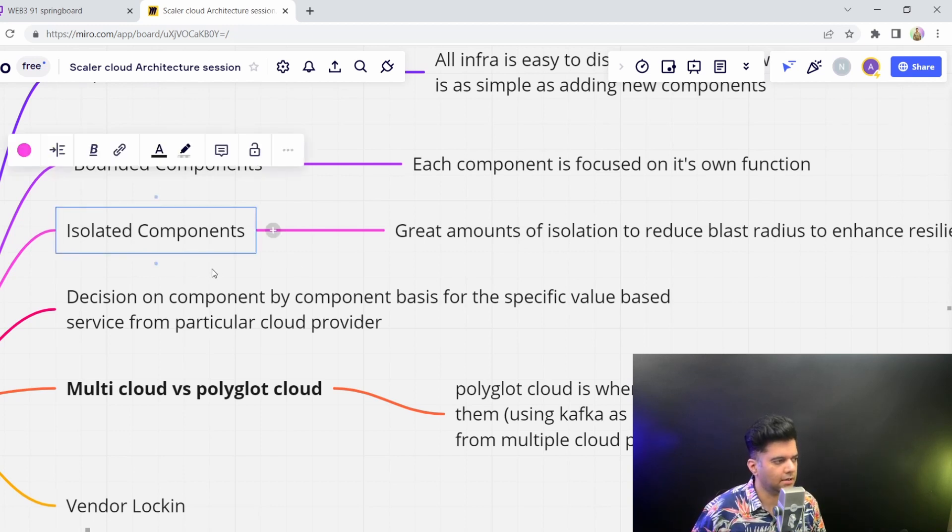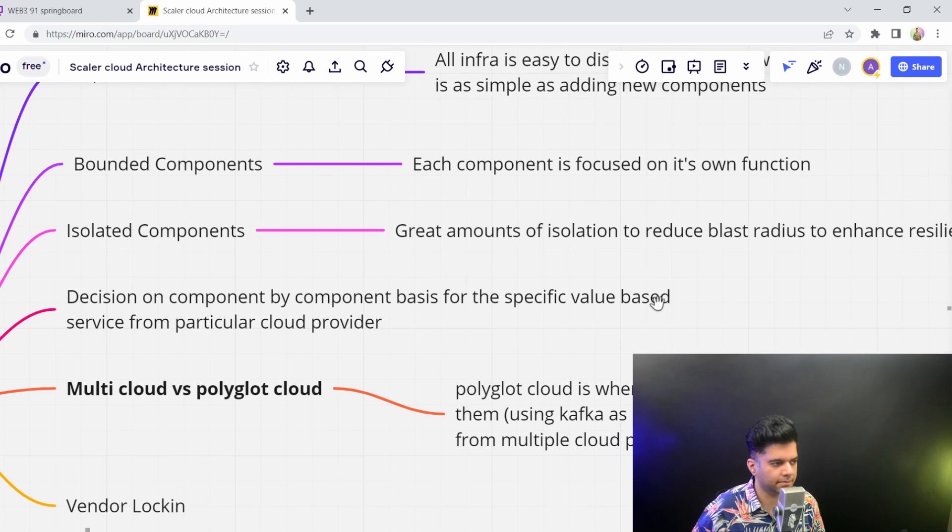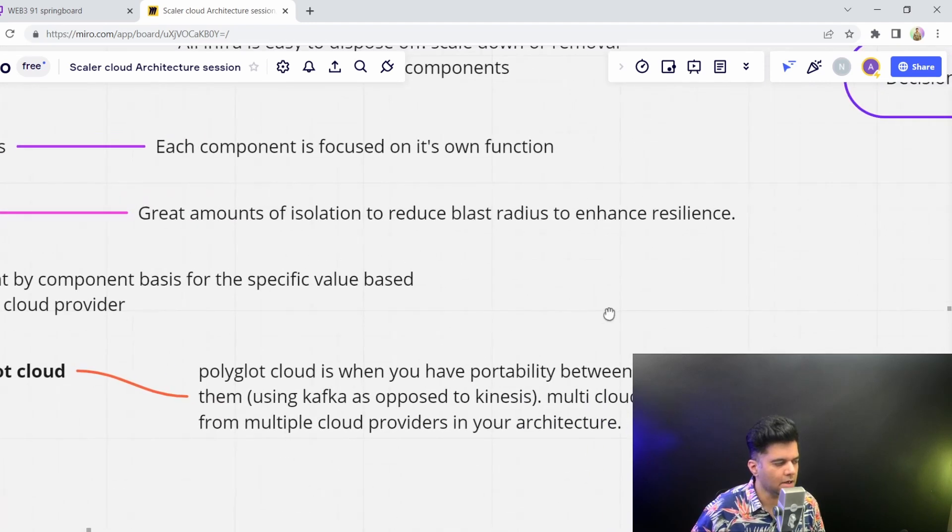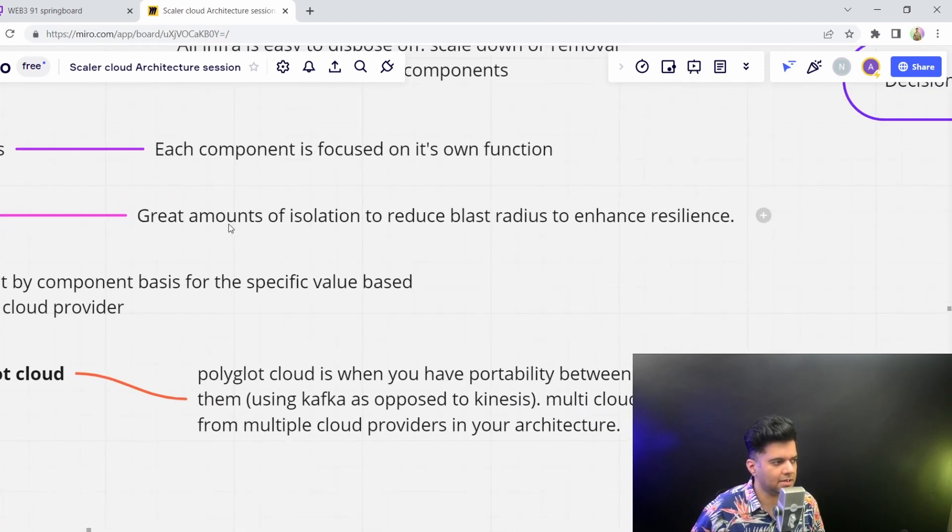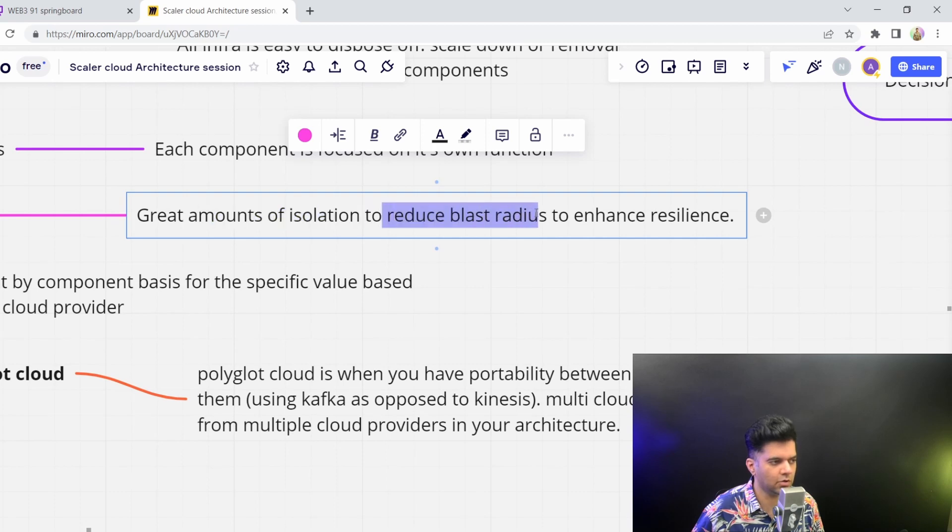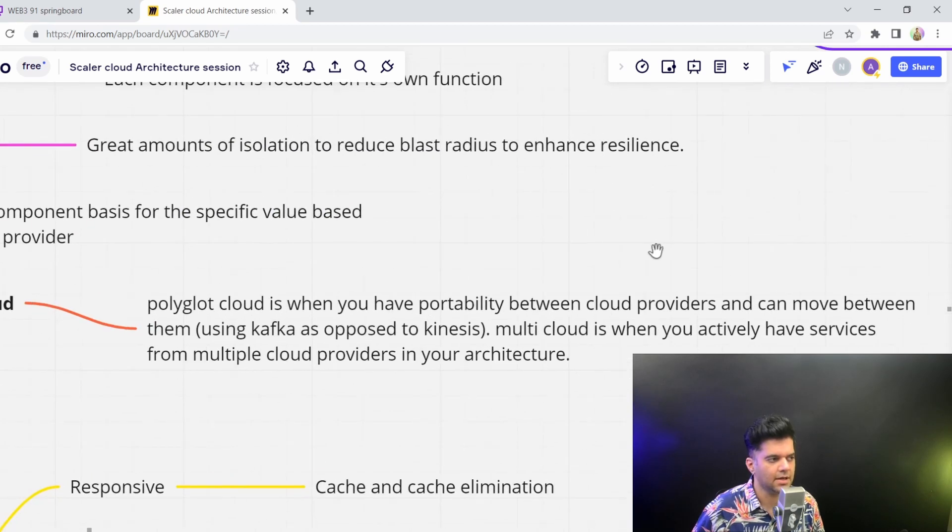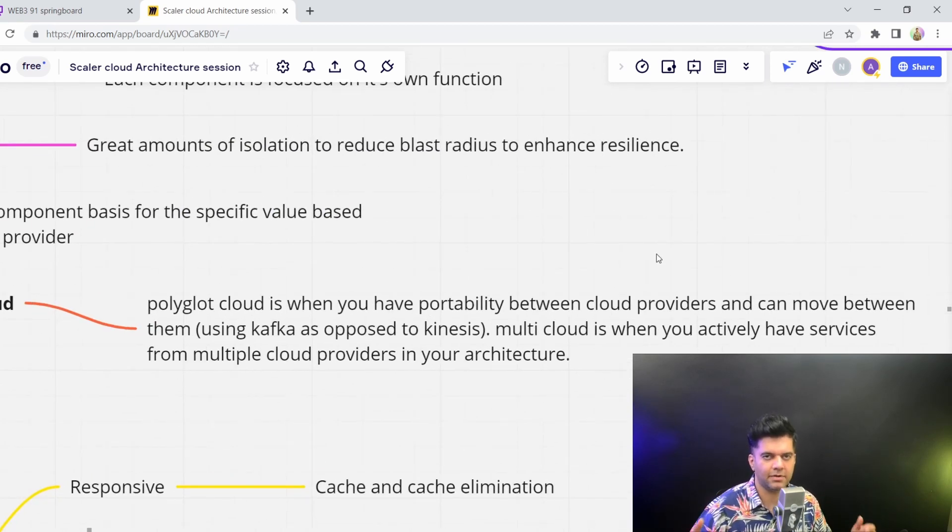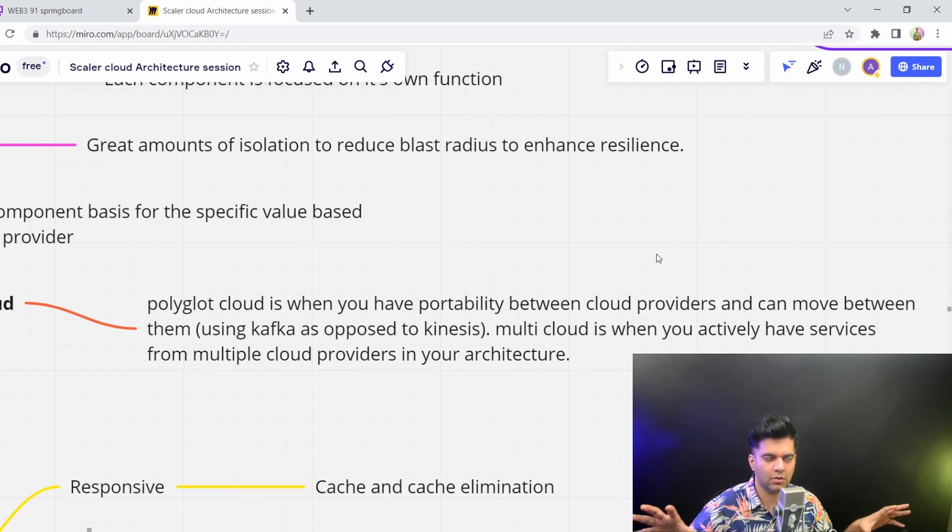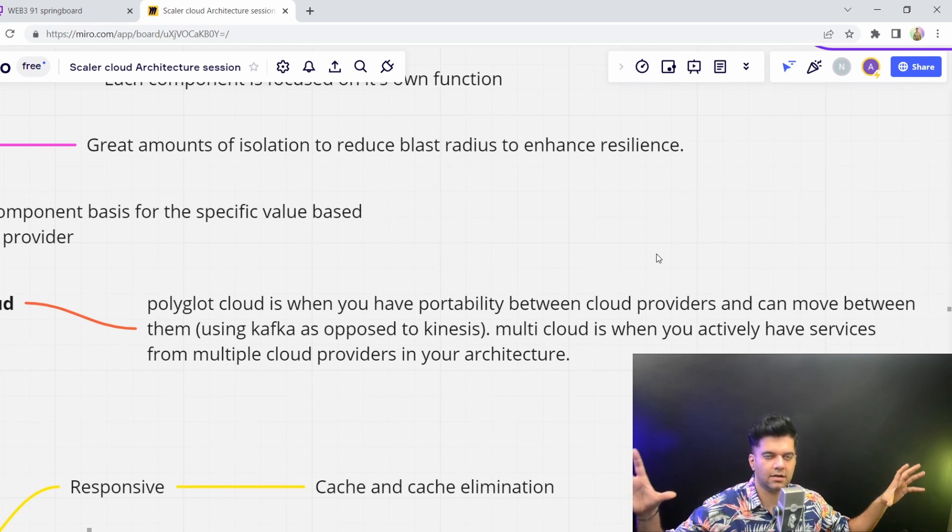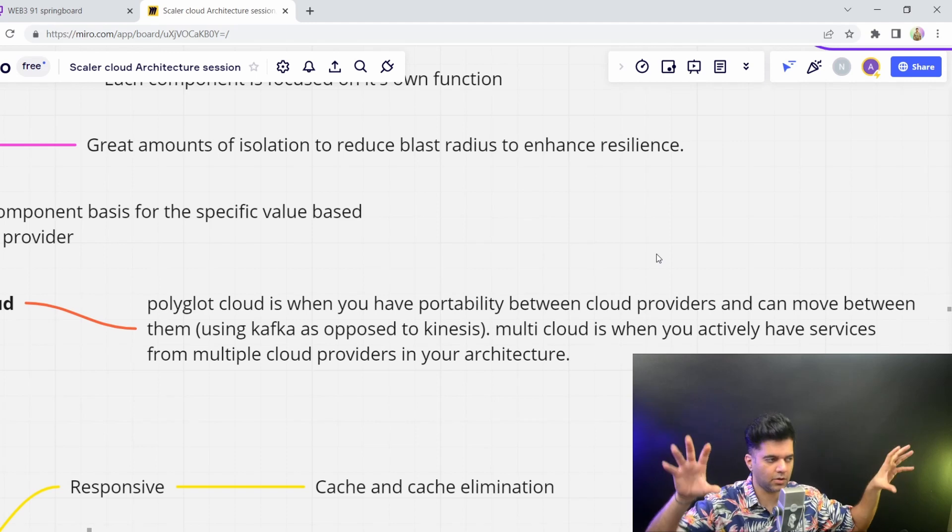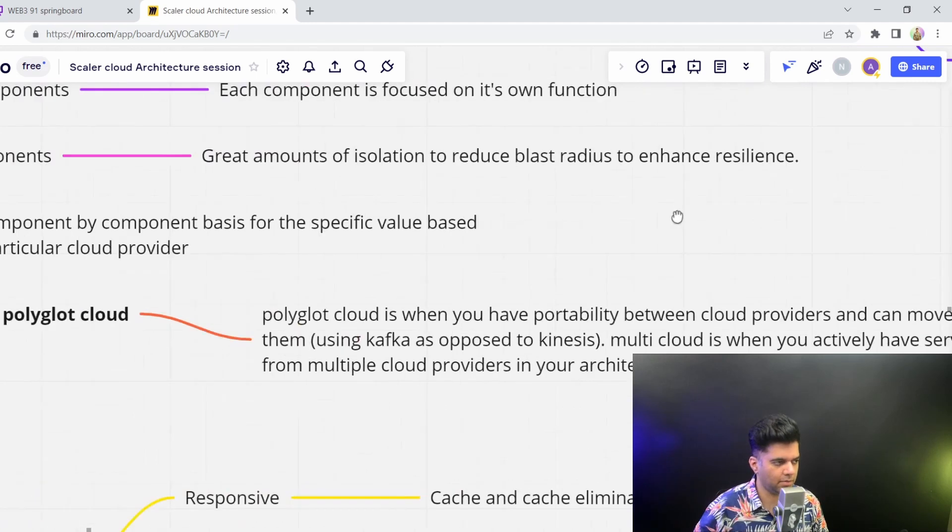And then you can also isolate components. So it basically means that you can have a lot of isolation to reduce blast radius. What does that mean? So when systems fail, when failures happen, when things go down, you don't want the entire cloud application to go down. You want it to have bounded context, like I talked about earlier.